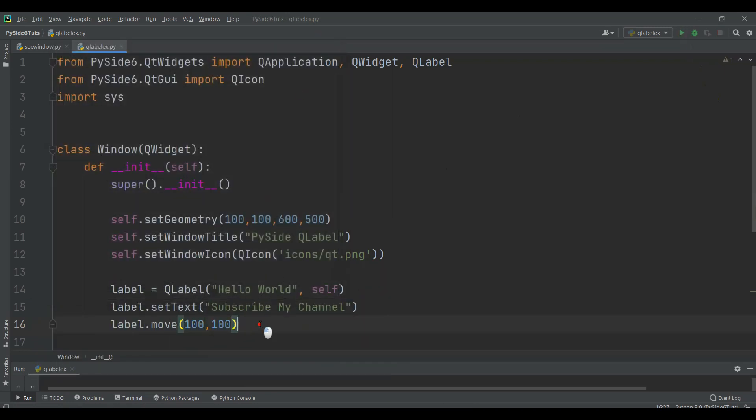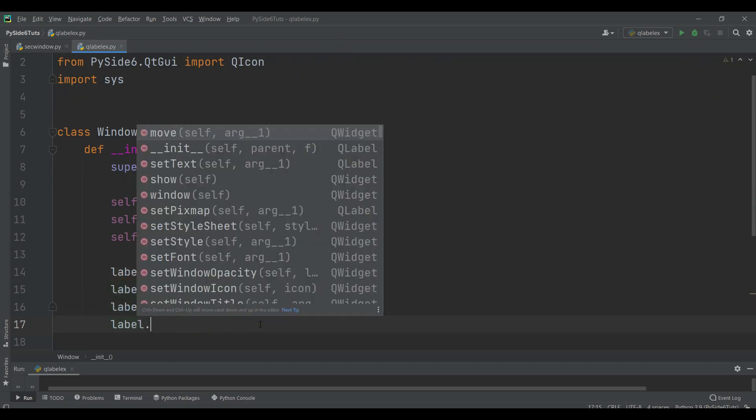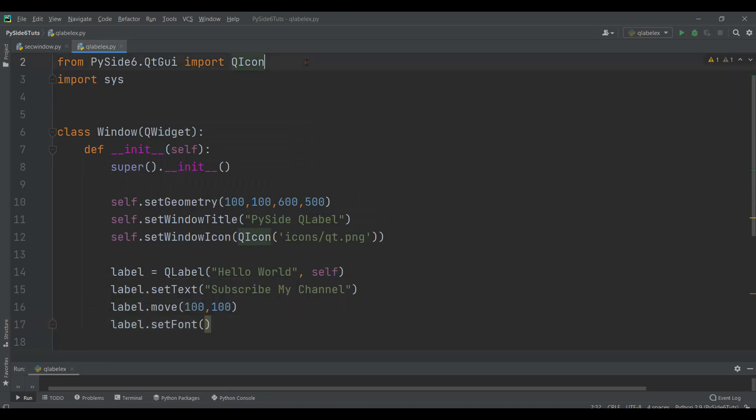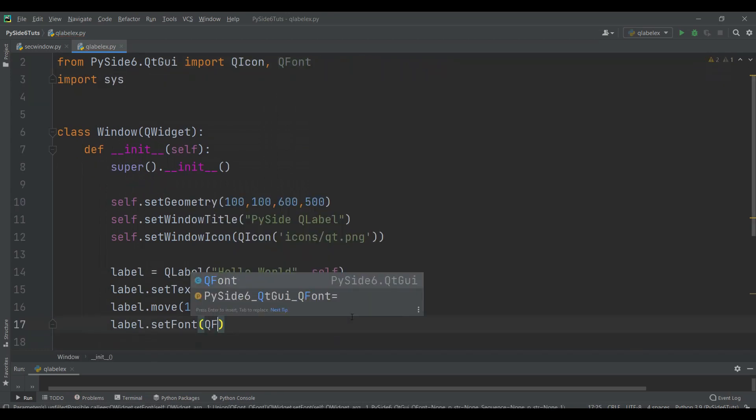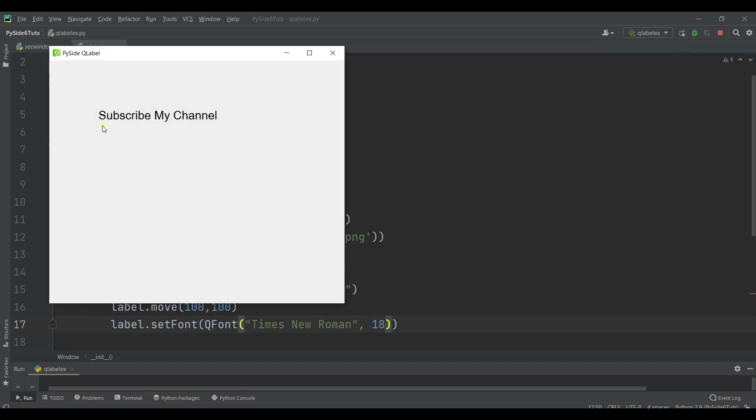Also you can set the font of the label. We can just say label.setFont and the setFont expects QFont. We can import that from the Qt GUI module. Then we can say QFont. First we need to give the font type, for example I want to use Times New Roman. And also you can give the size of the font, for example 18. If I run this, you'll see that I have my text in here with the new font.